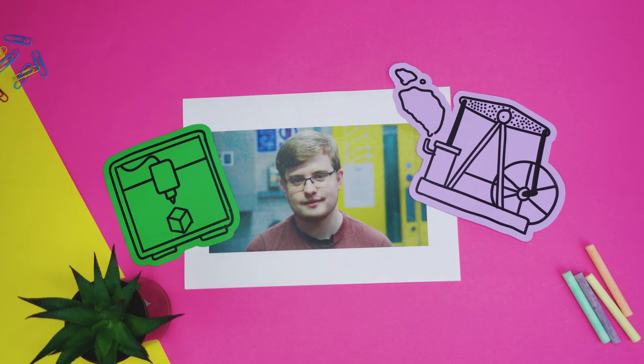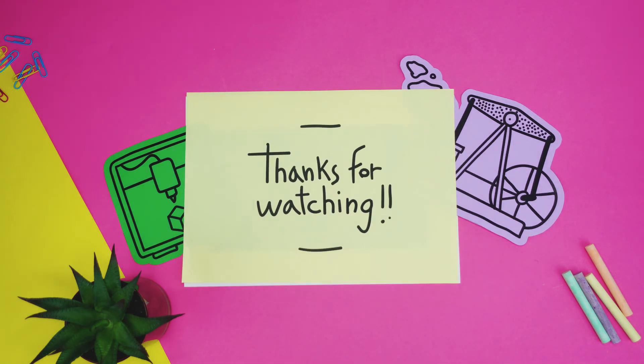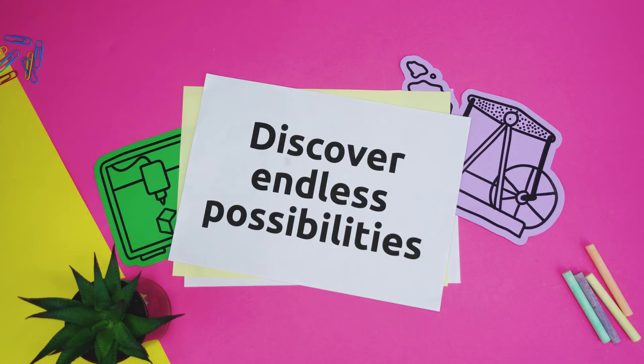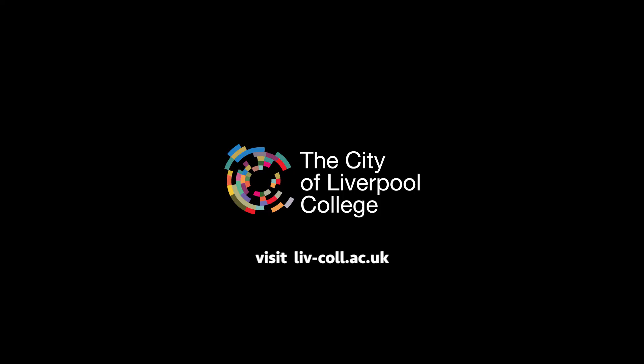So that's it. You can get information like this and a whole lot more by visiting the City of Liverpool College. See the links below to discover endless possibilities. Bye.